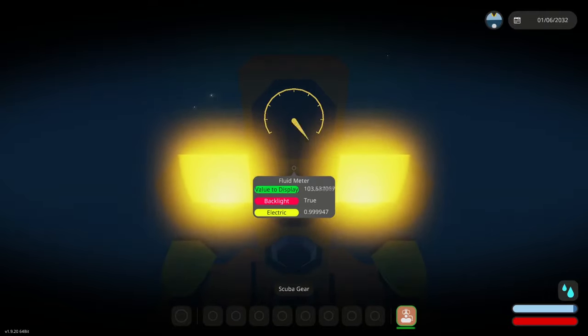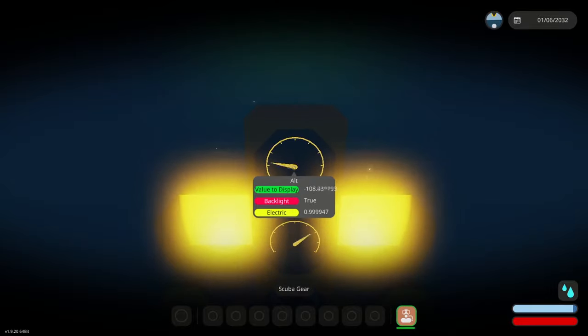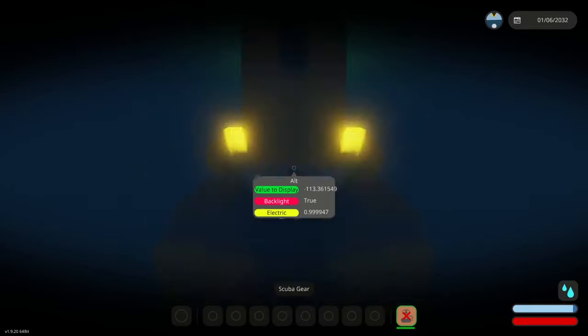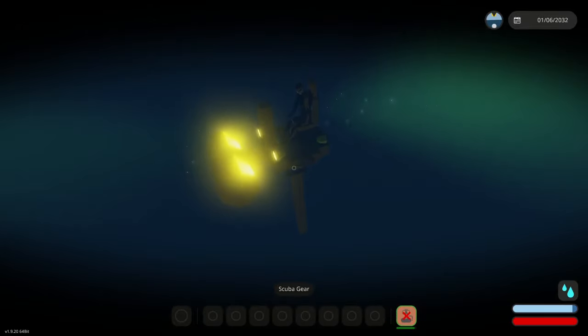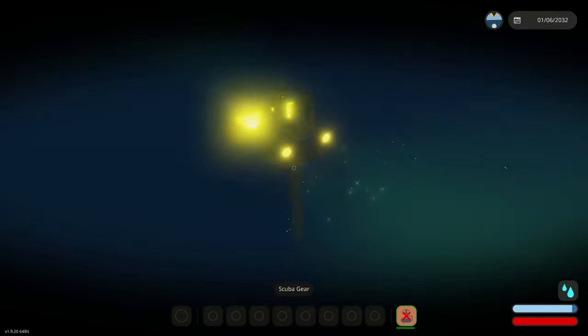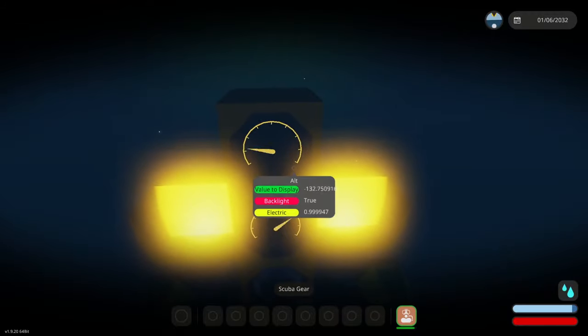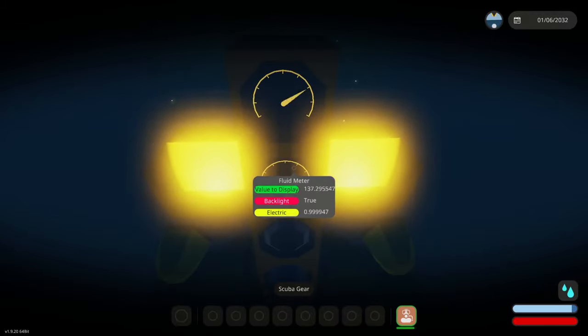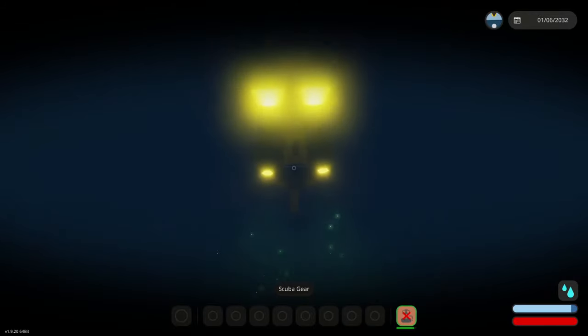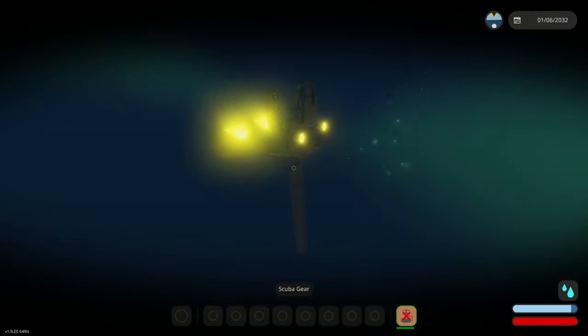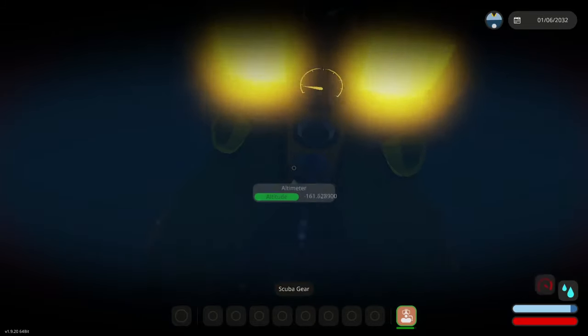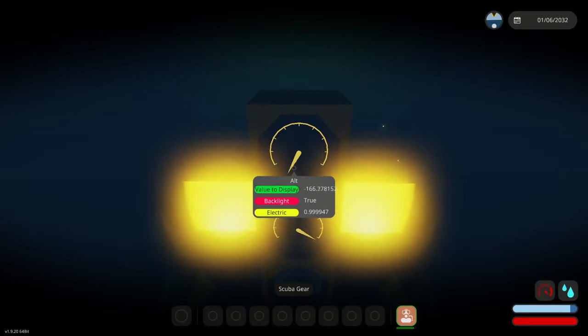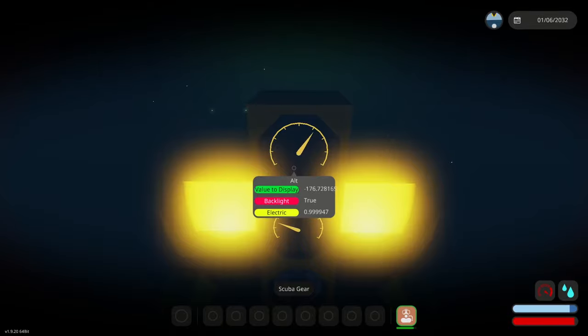but it should start to affect the diving gear quite soon here or scuba gear rather. So these are the same we're at 100 and it's not actually doing anything which is quite interesting and as we drop further down